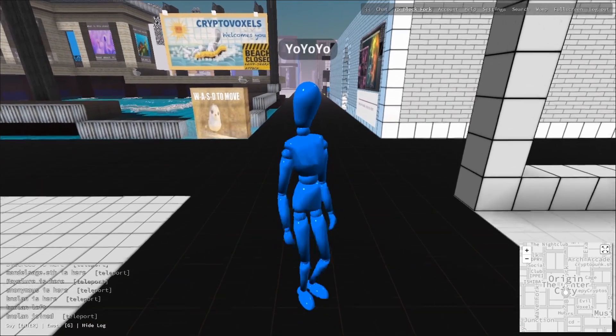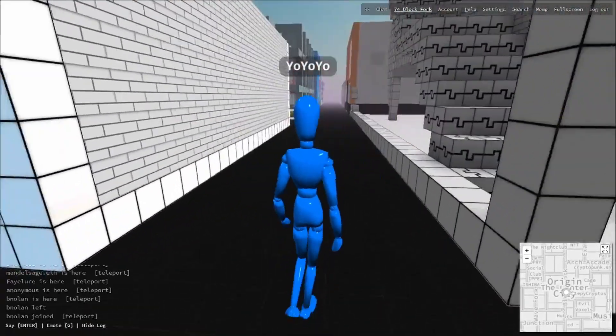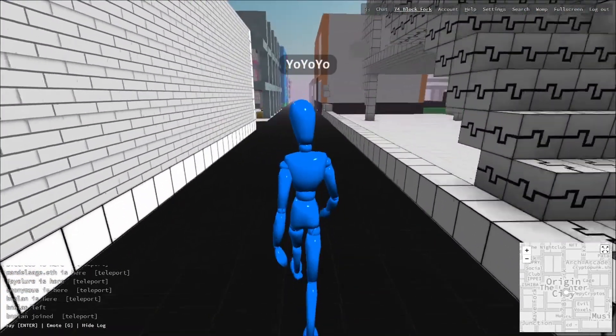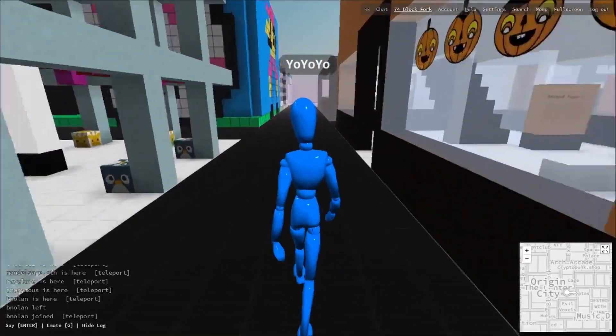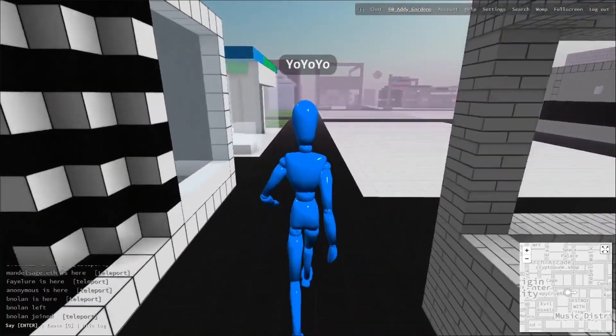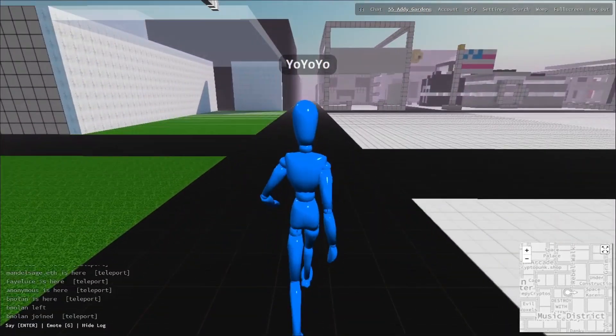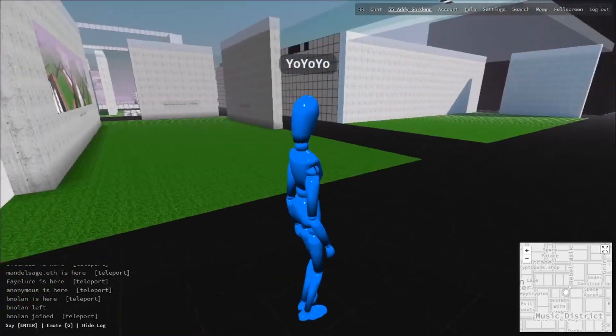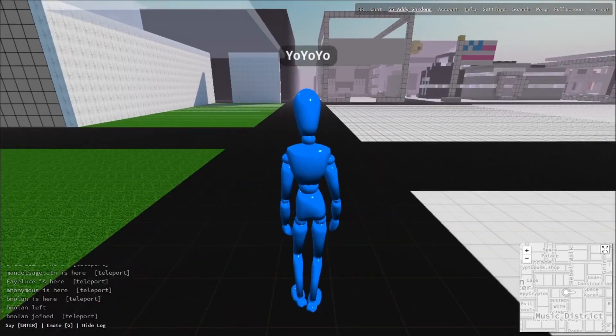Why are we gonna do that? Well, we're gonna do that because this video is sponsored by Cryptovoxels. If you jump into Cryptovoxels and you're right in Origin City, right where it spawns you, where you land.